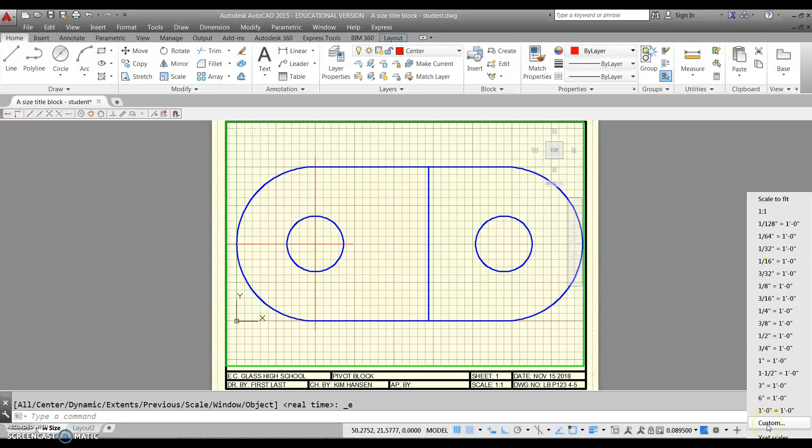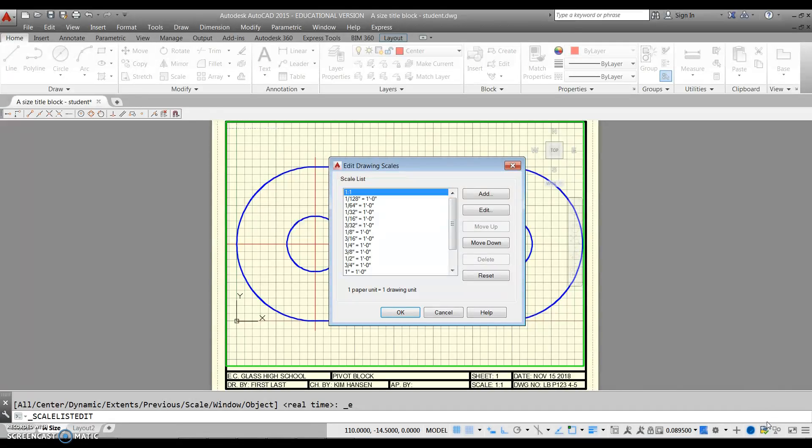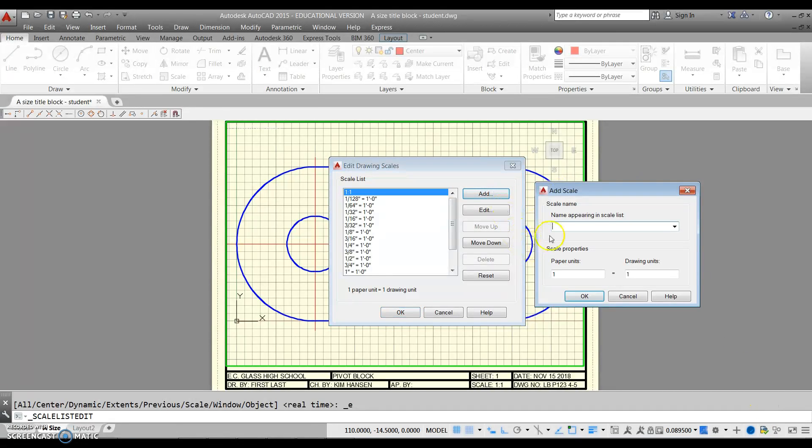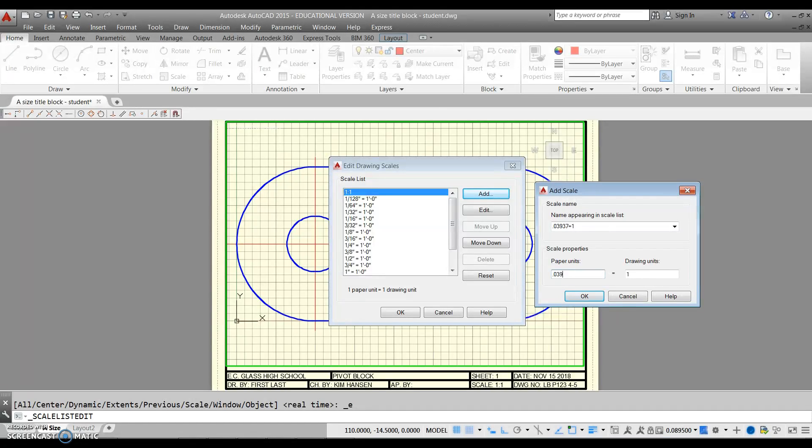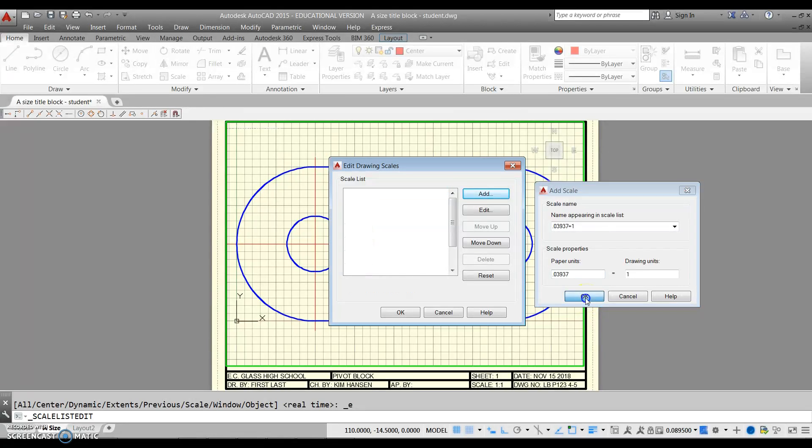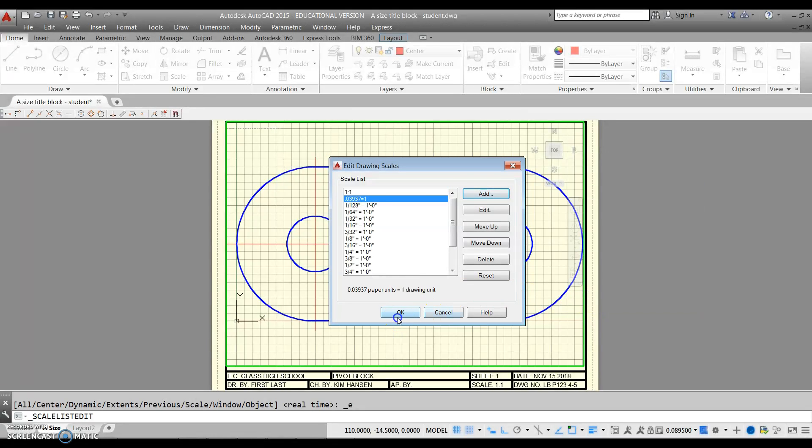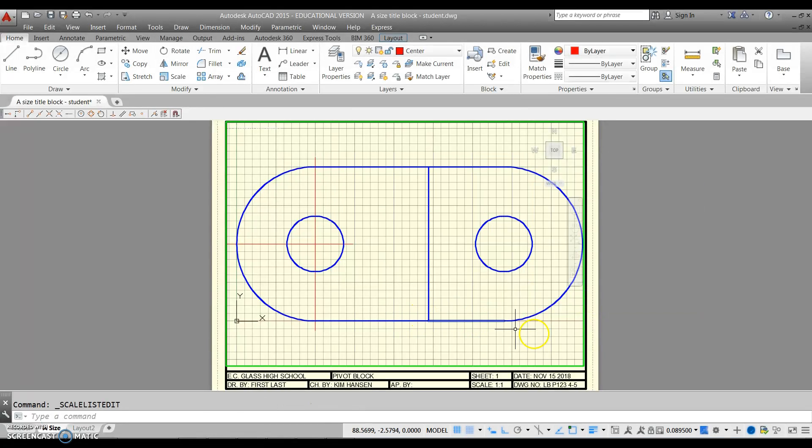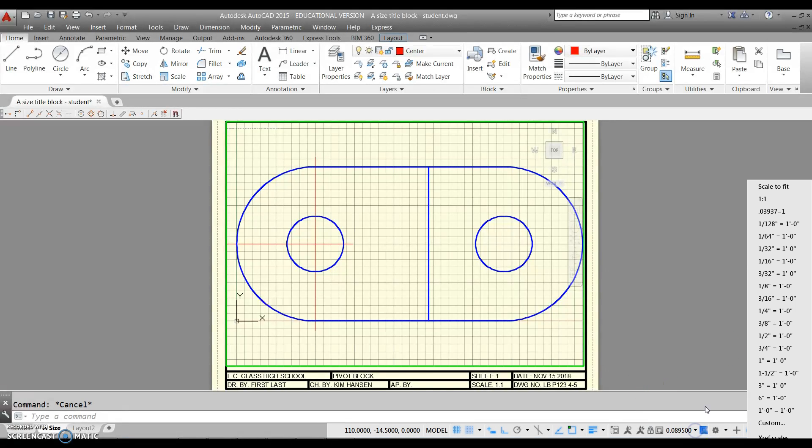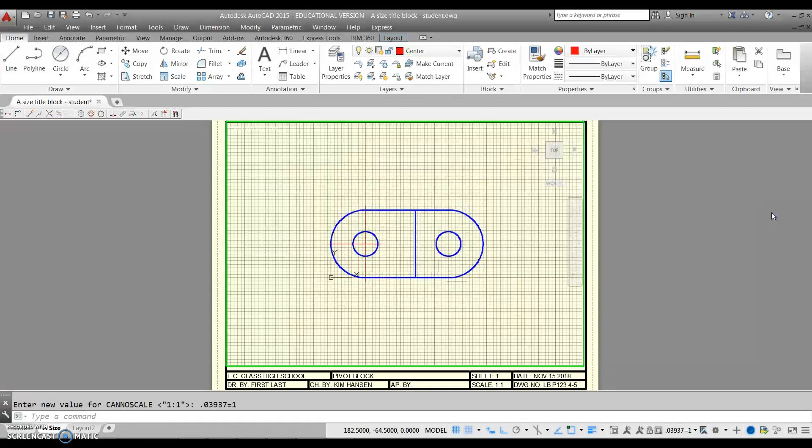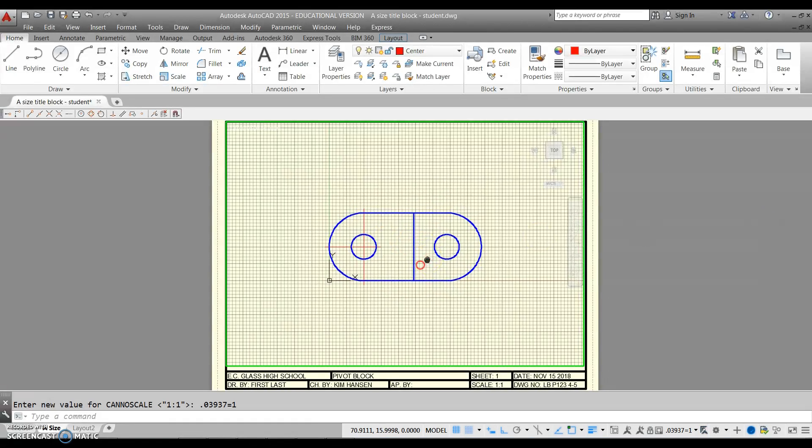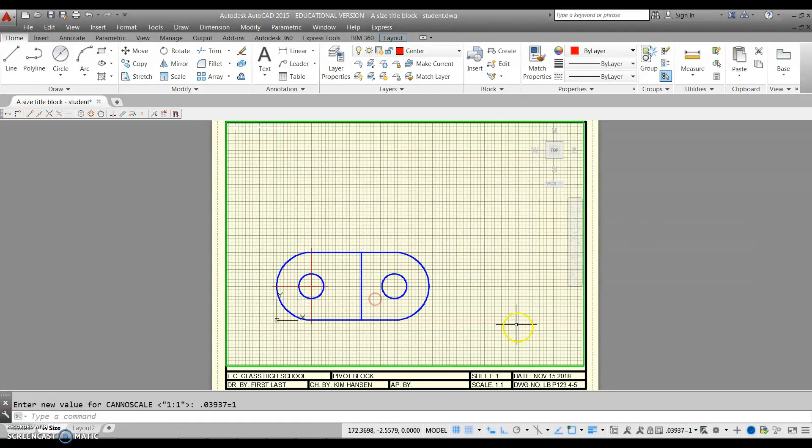We're going to click on this custom button right here and we're going to add a scale. We're going to type in .03937 equals one, and then repeat those numbers down here. One over on the other side, hit okay and hit okay. Now watch what happens when we go to the down arrow. We now have a new scale added in our list, so I can now click on this one and it's going to get this part scaled one inch to the imperial size that would be normal for us to view.